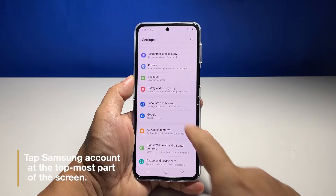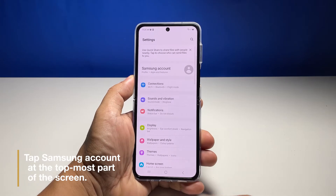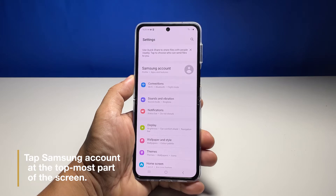Once inside the settings menu, you should see Samsung account at the topmost part of the screen — just tap on it.